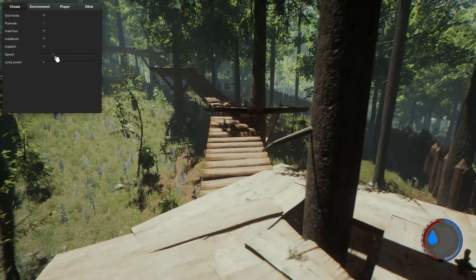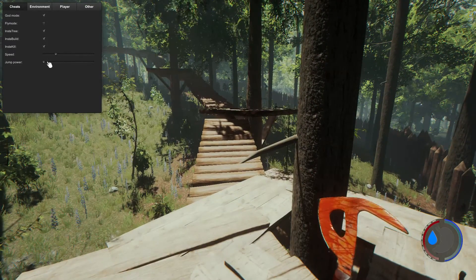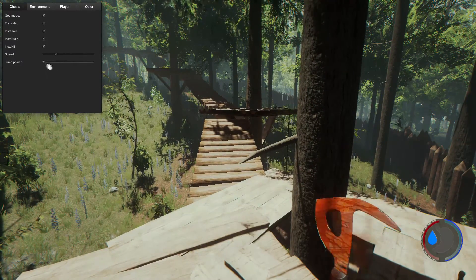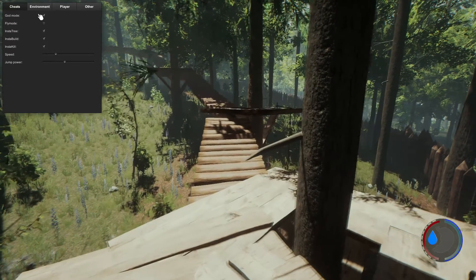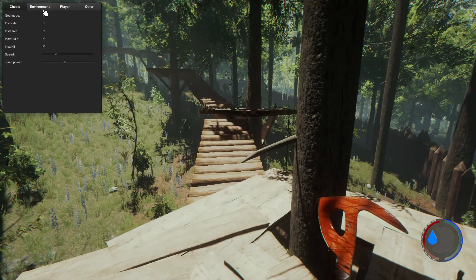Like I said, right here on speed, do it however fast you want. I usually leave it right here because it does get pretty fast. Jump – make sure you have God mode or you will die.